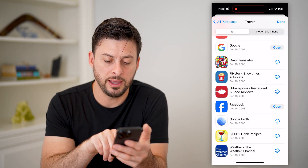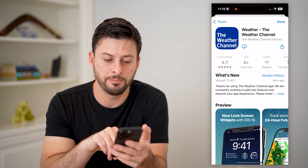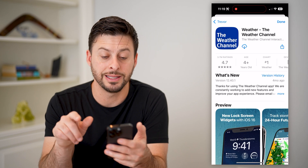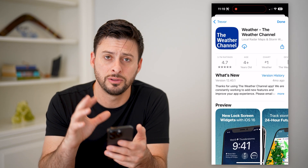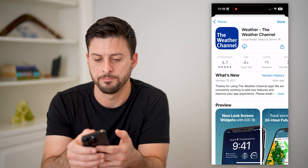So if it is available, I can just tap on it and download and install it directly on my phone again.